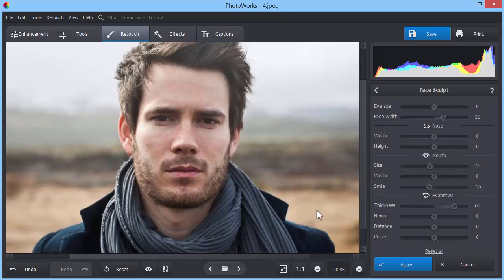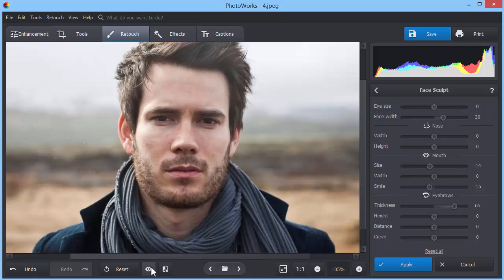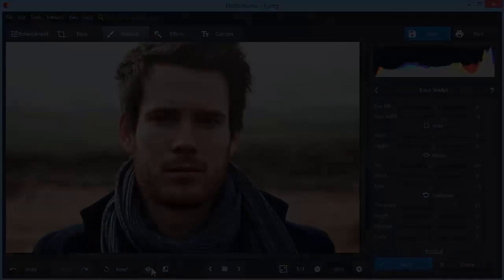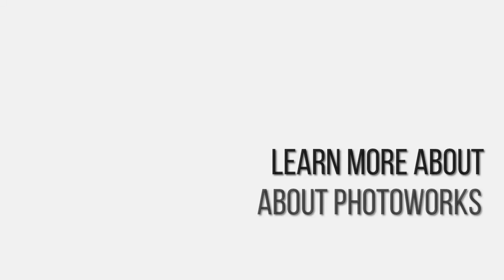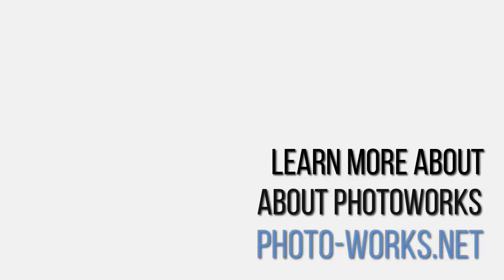Check out the result and save your edited photo. Want to learn more about this magical feature? Visit PhotoWorks website and explore other tools for pro-level portrait retouching.